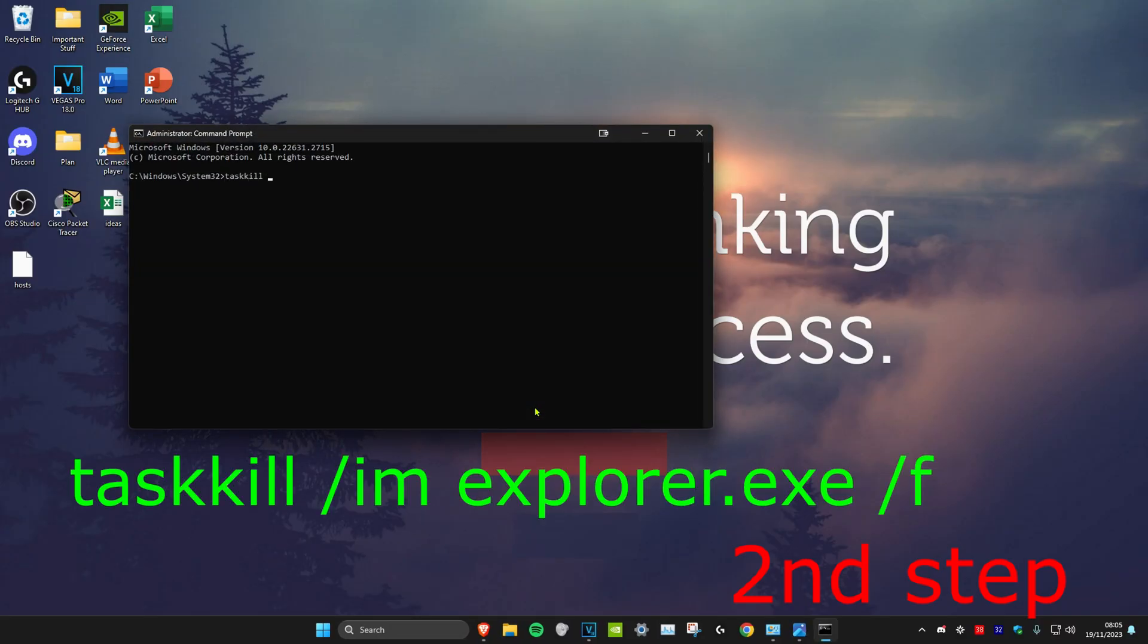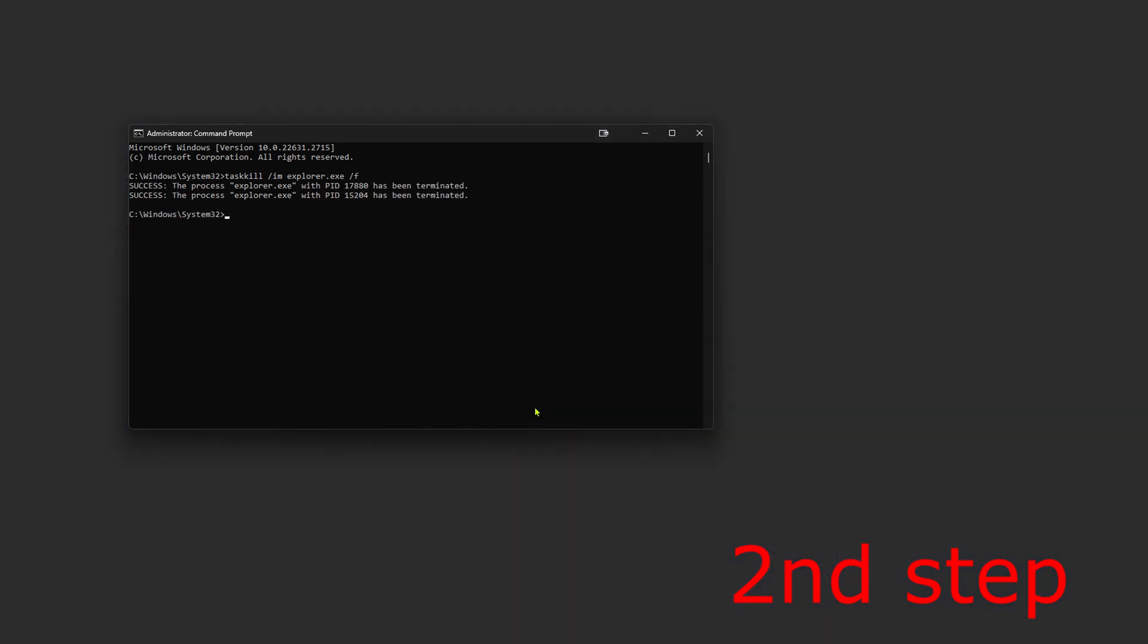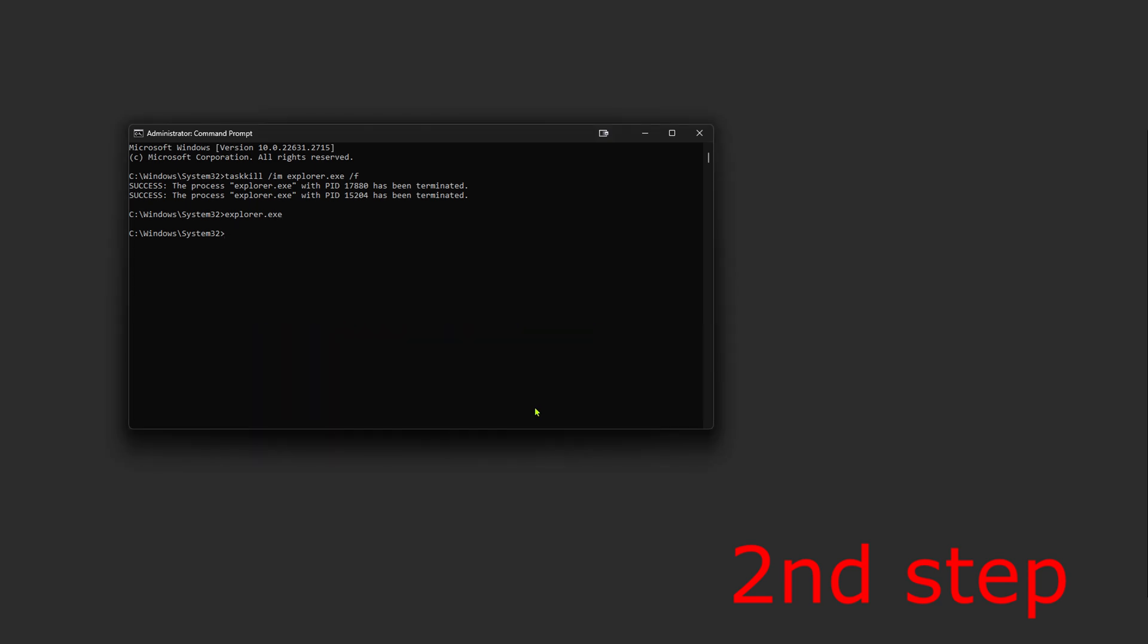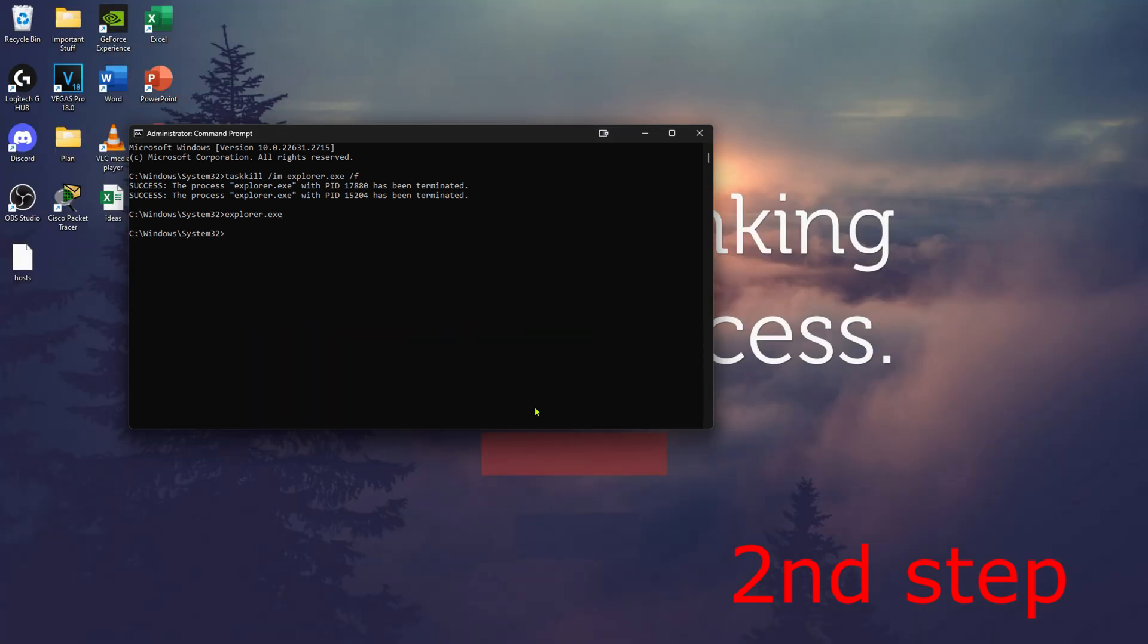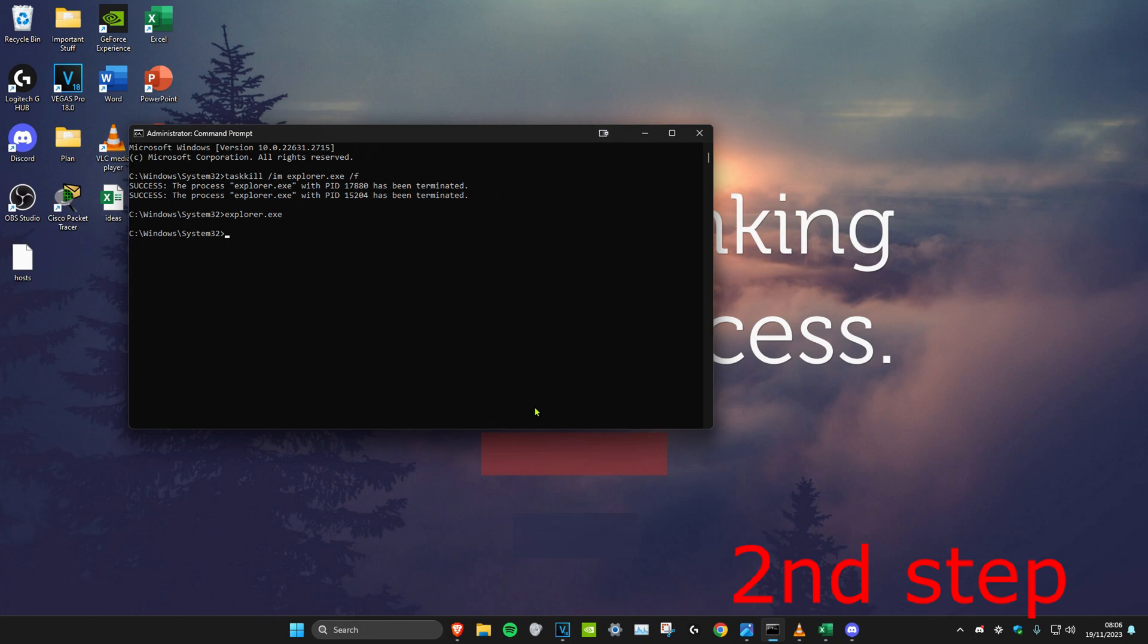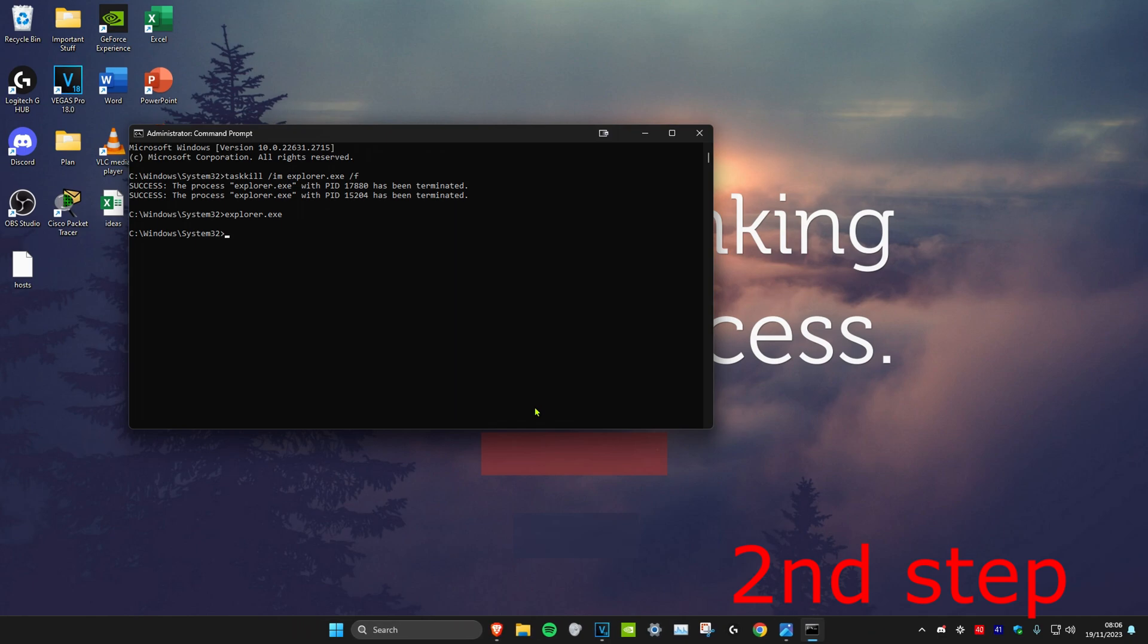Click on enter and then your screen is going to go black but don't worry. Now we're going to type in explorer.exe and click on enter. Then your screen will return. Now once you do all the steps in this video, restart your computer then the problem should be fixed.